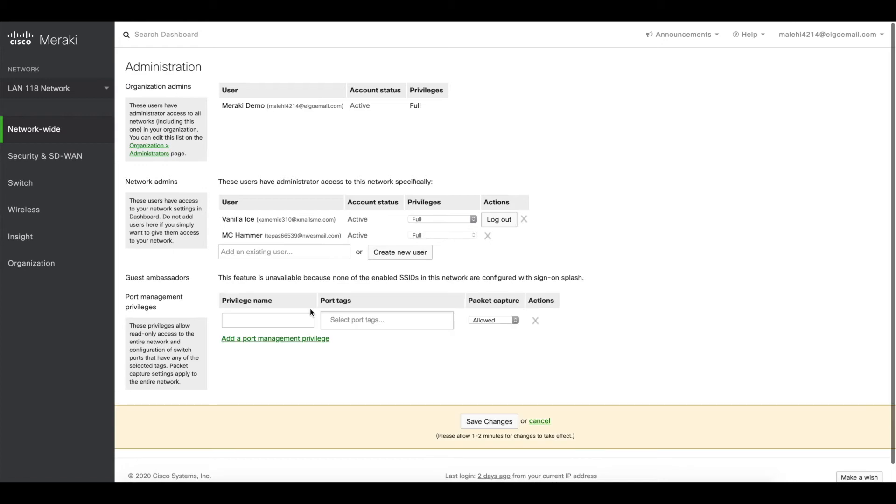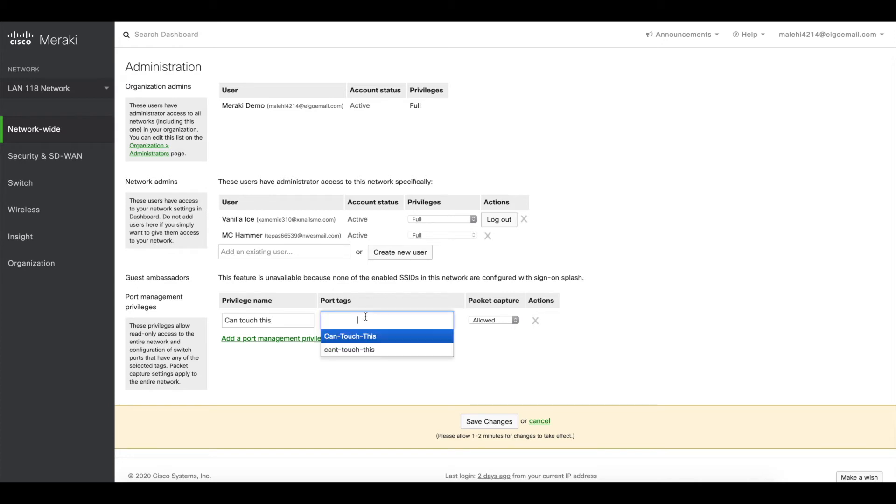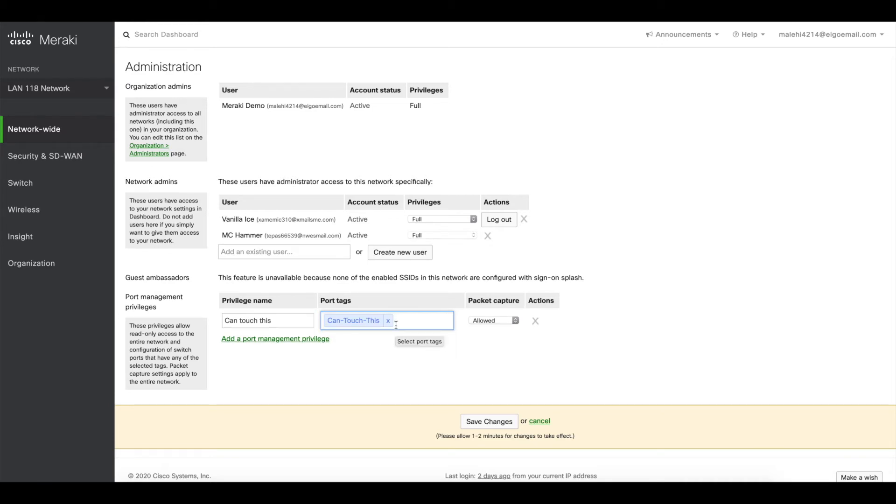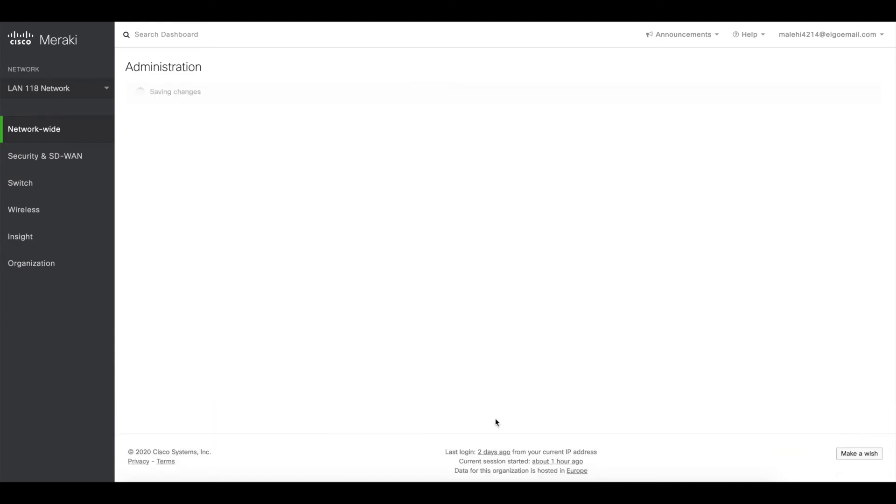So we go to add port privilege, say can touch this. Now we need to select the tags which the ports have to make a difference between the ports we can and we can't edit. So in this case we choose can touch this, and I'll show you a little bit later on how that looks on the switch. So any port with the tag can touch this is able to be managed for admin with this privilege type. So we click save.